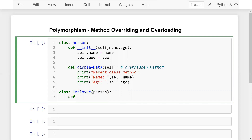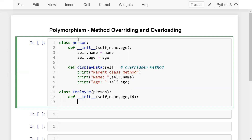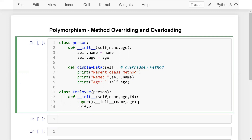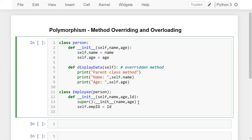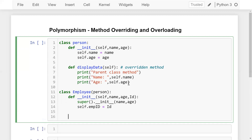In the Employee class, let me define the constructor with parameters name, age, and id. I'm calling the parent class constructor using super().__init__(name, age). Apart from that, I'm defining an own variable self.employee_id equal to id. Now let me define the 'display_data' method again — the same method with the same name but different features.